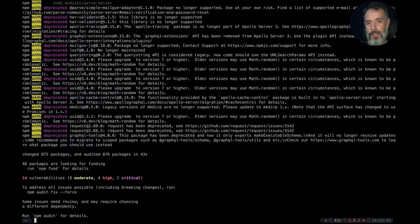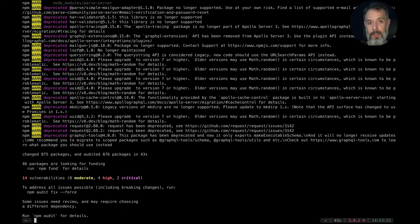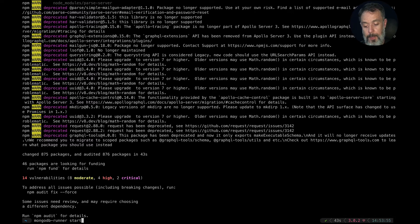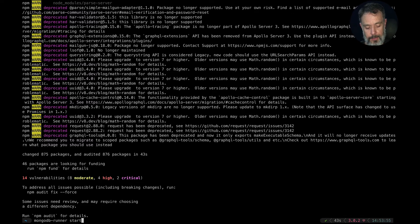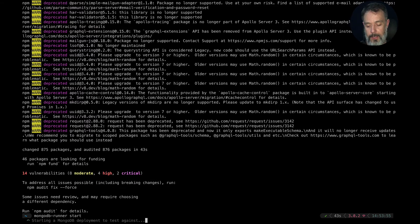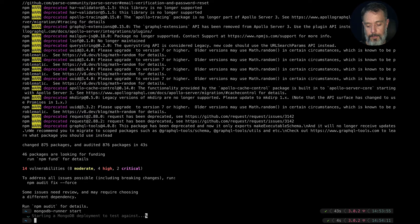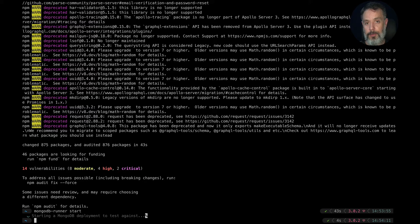With that out of the way, we have to start MongoDB so Parse can start recording its data. We do that by typing mongodb-runner start, hit enter. This should take a couple of seconds. And then we can finally start Parse.